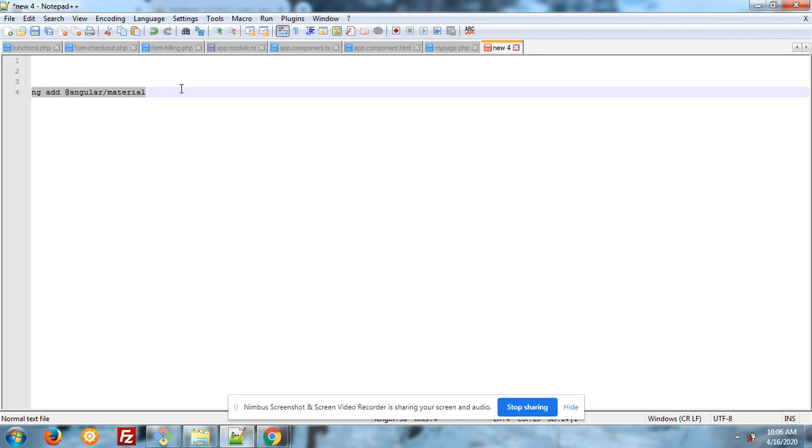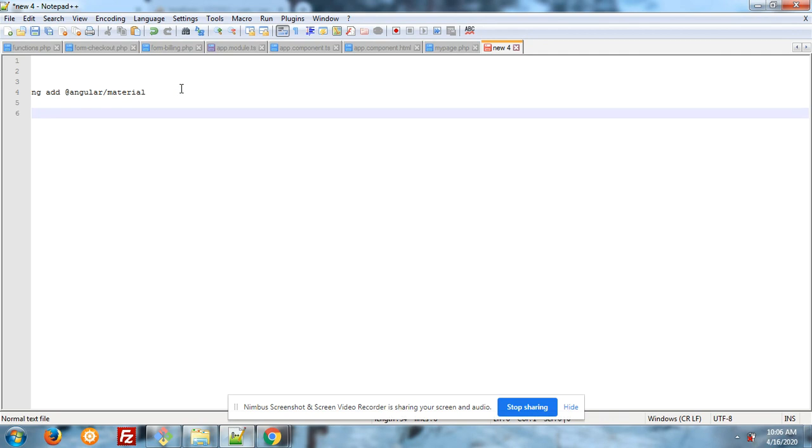After run this command, you have to run ng serve command again.